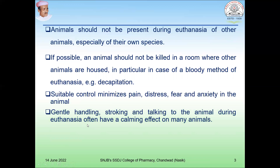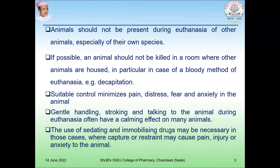Gentle handling, stroking, and talking to the animal during euthanasia often have a calming effect on many animals. The use of sedating and immobilizing drugs may be necessary in cases where capture or restraint may cause pain, injury, or anxiety to the animal. In such cases, sedative and immobilizing drugs may be helpful.